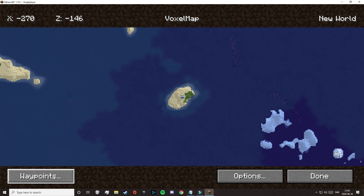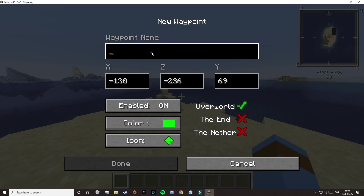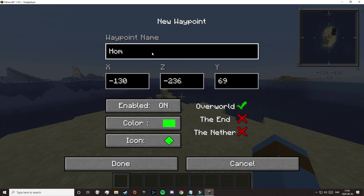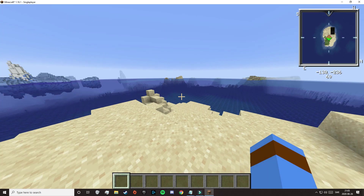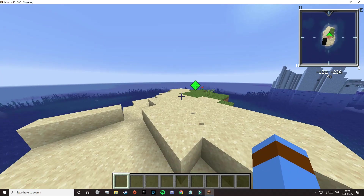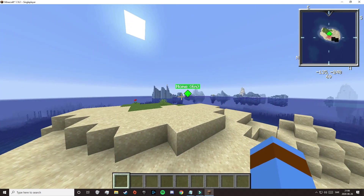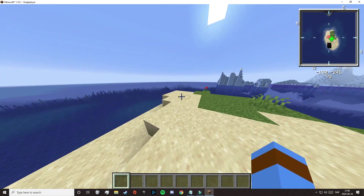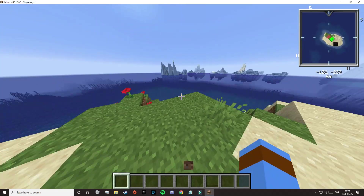And we can also press M to open up the map. Here we can press on Waypoint, then New Waypoint, and name it for whatever we want — maybe let's call it Home. And if we walk away from it, we can see that we have a waypoint called Home. So you can do a lot of cool stuff with this mod, but that's for you to explore.